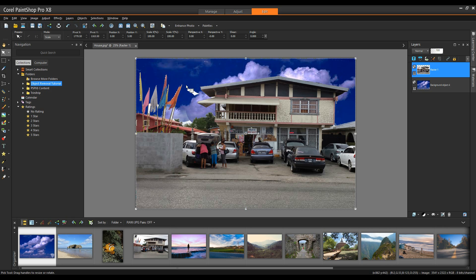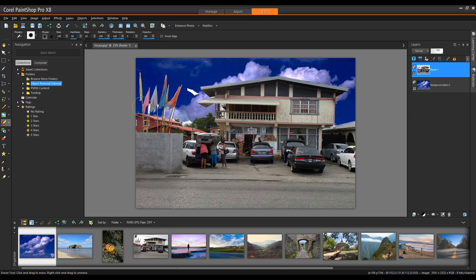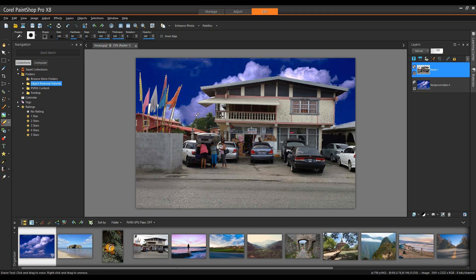I can see a couple of areas that I've missed here. Easy enough I'm simply going to grab my eraser tool and I can erase these objects quite easily. And that's all there is to it.